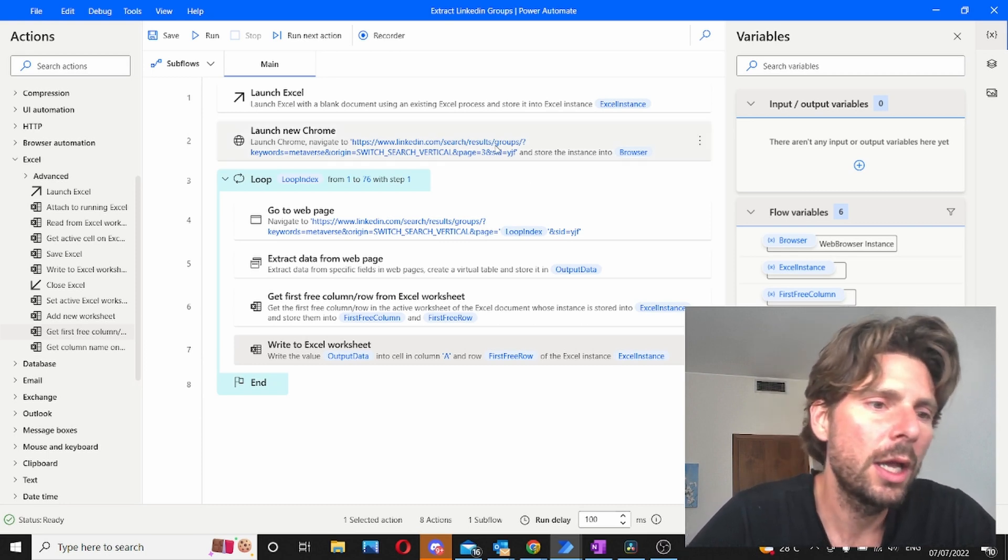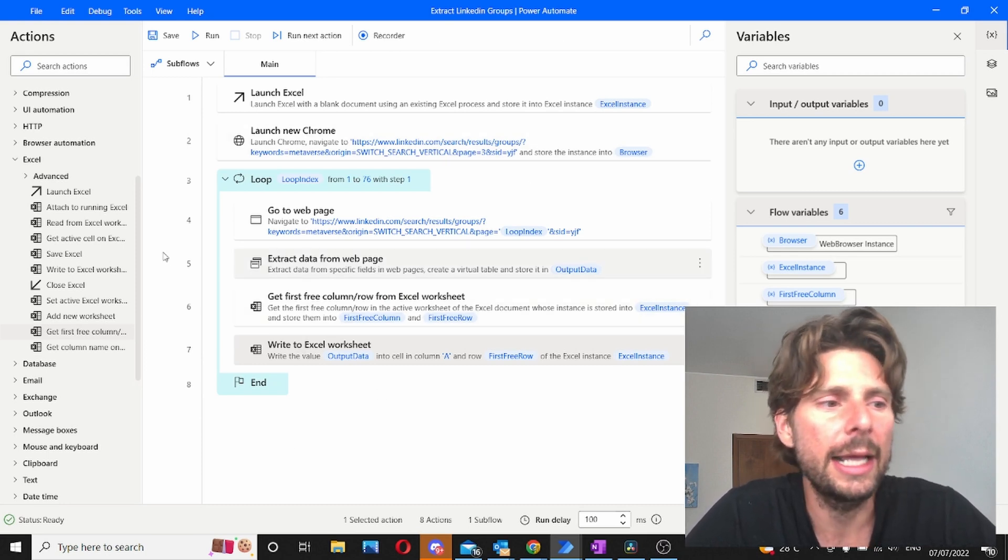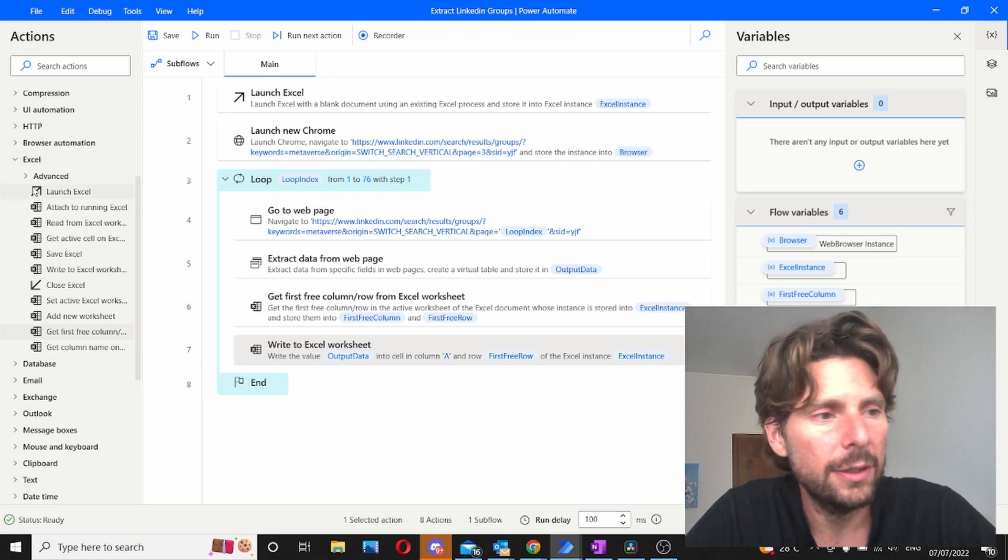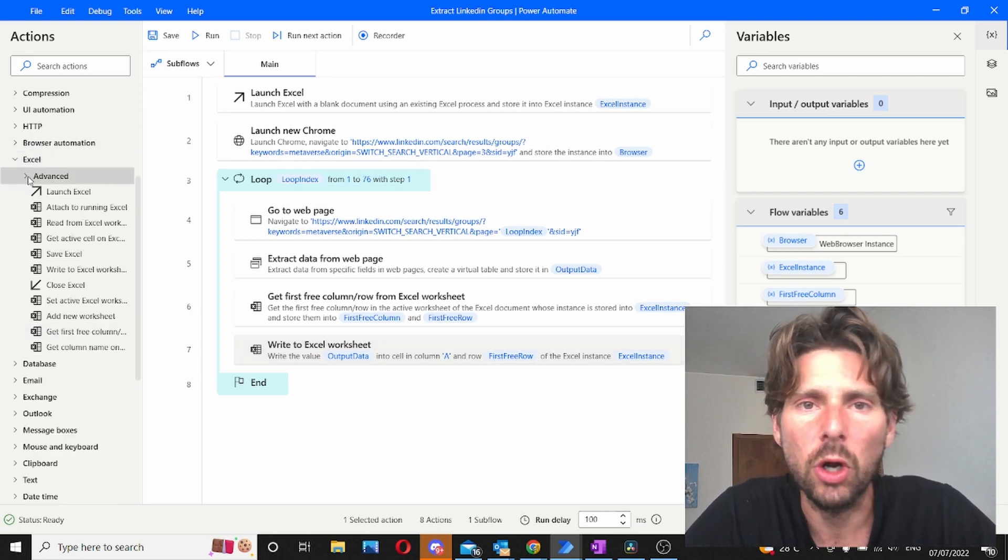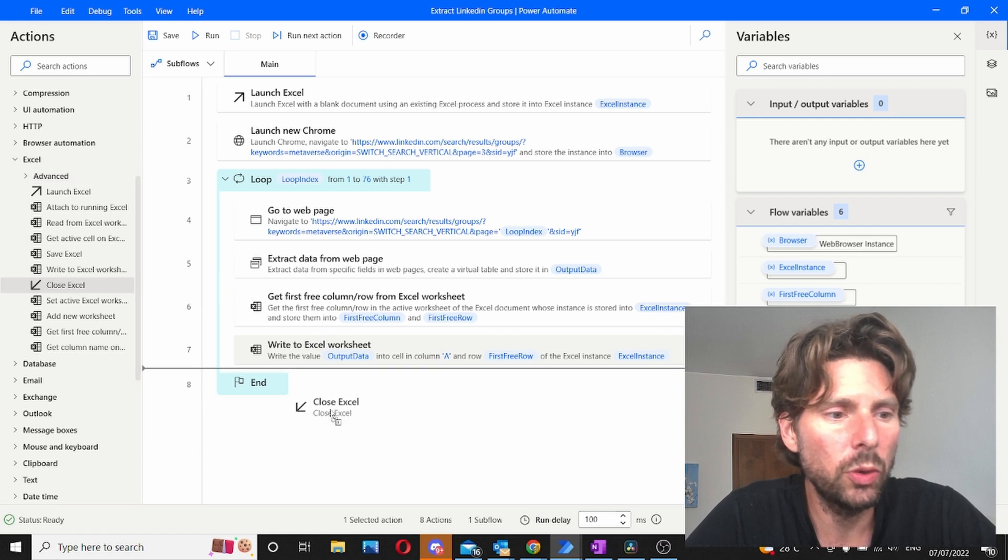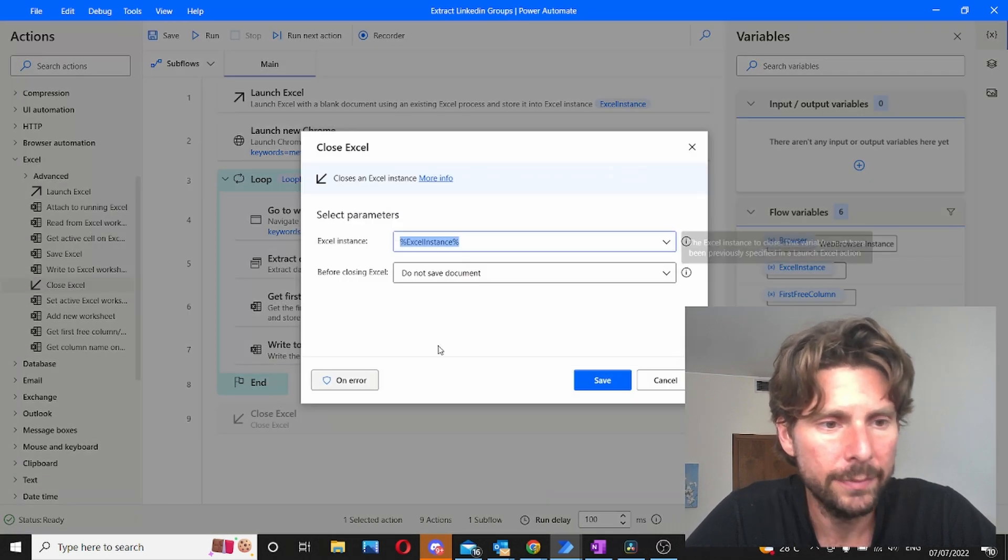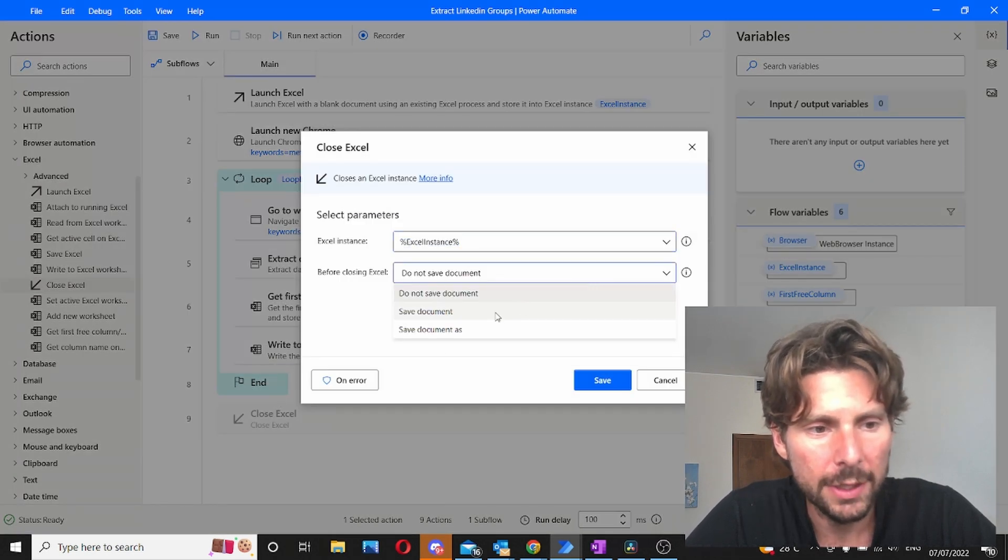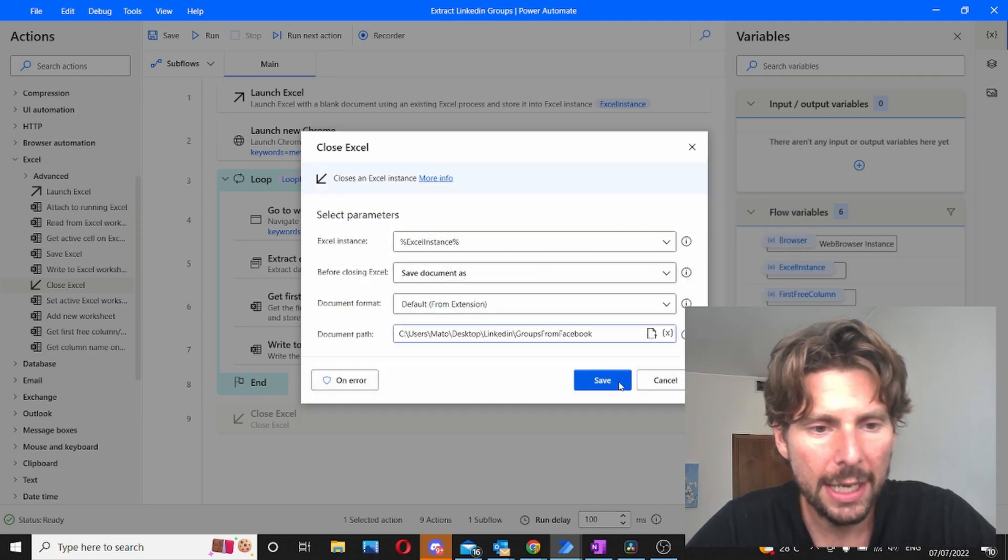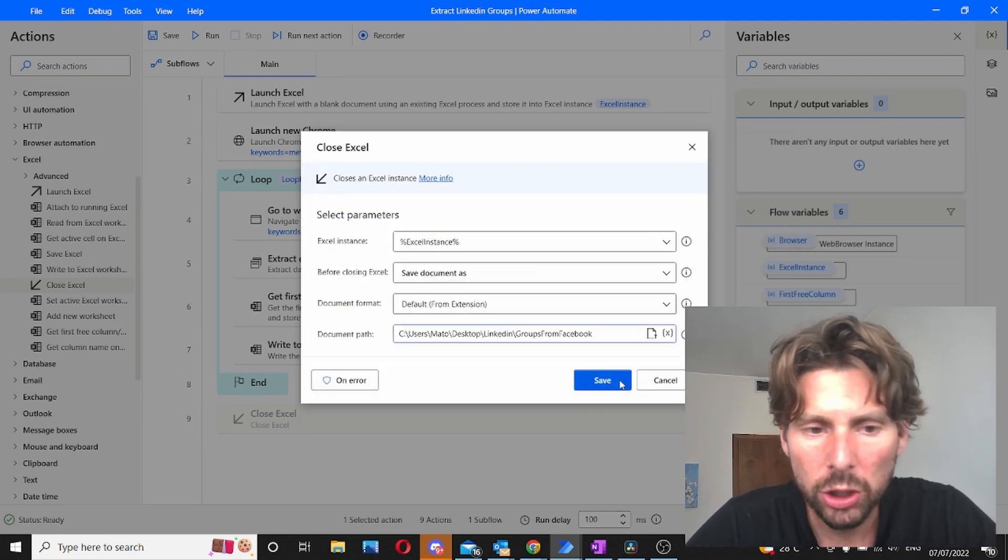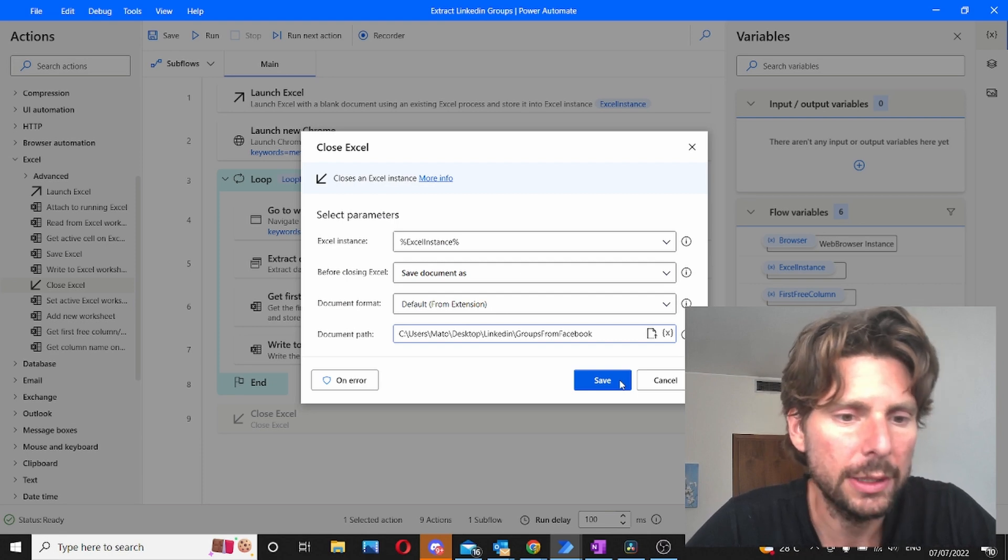Let's save this and this should be pretty much everything that we need to do. Now we can close the browser and close Excel and save Excel. So let's do that for cleanliness and then let's test our process. So the first thing that we're going to do is we are going to close Excel and we are going to save this document. Let's save it right there and that's going to allow me to save the document automatically.